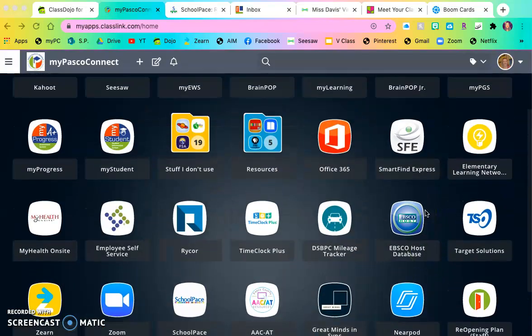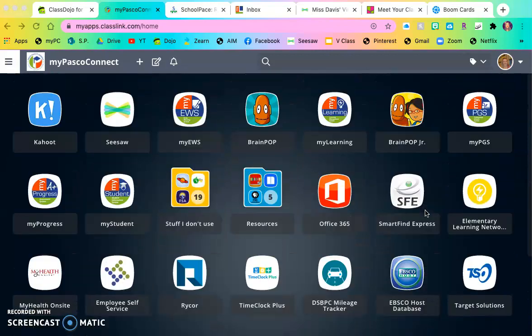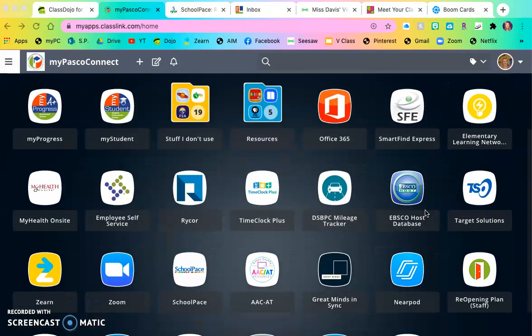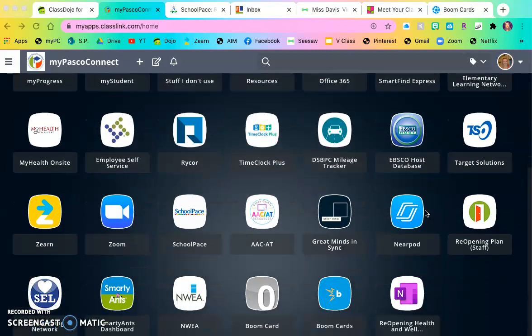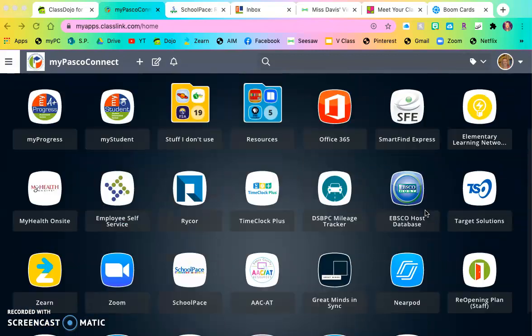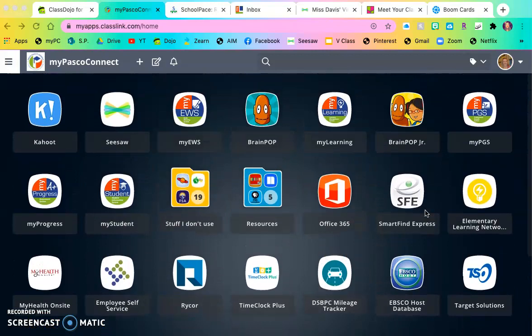One other thing that I like to do. You can see I have so many apps on my front page. And for me, I use most of these apps every day. But for your kiddo, all of the apps that they have on their MyPasco Connect front page, they do not use.